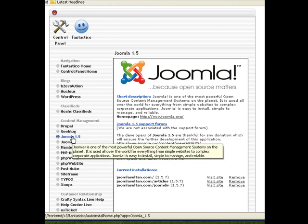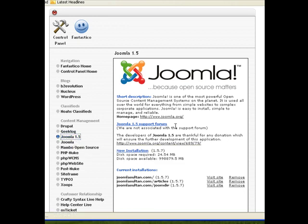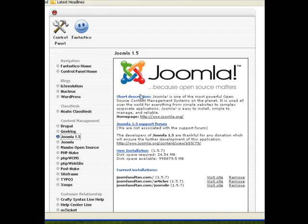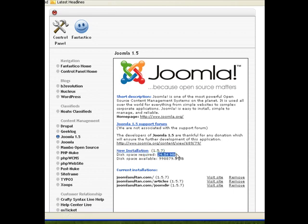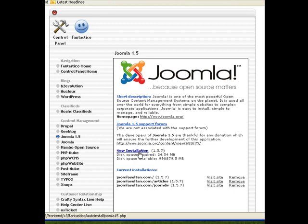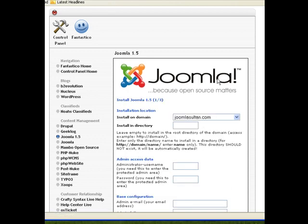So we click on Joomla 1.5, and now it brings us to this page here. You notice that we have to make a new installation. This is how much disk space is actually required on your hosting account to install Joomla successfully—it's about 25 megabytes. This is version 1.5.7, which is the latest version of Joomla. So you click on new installation.